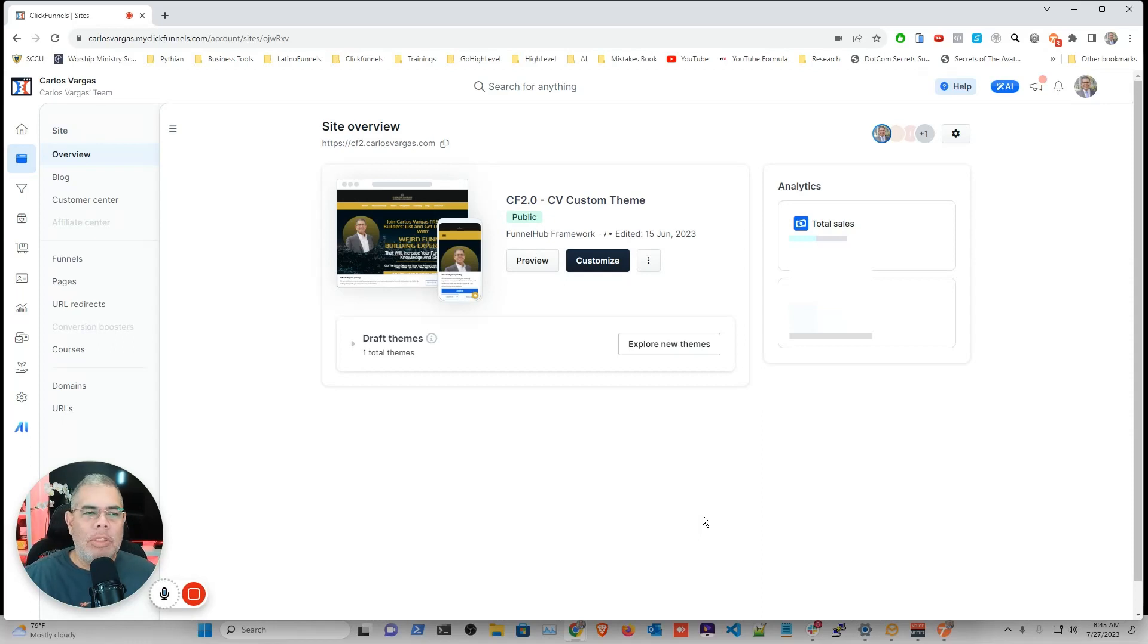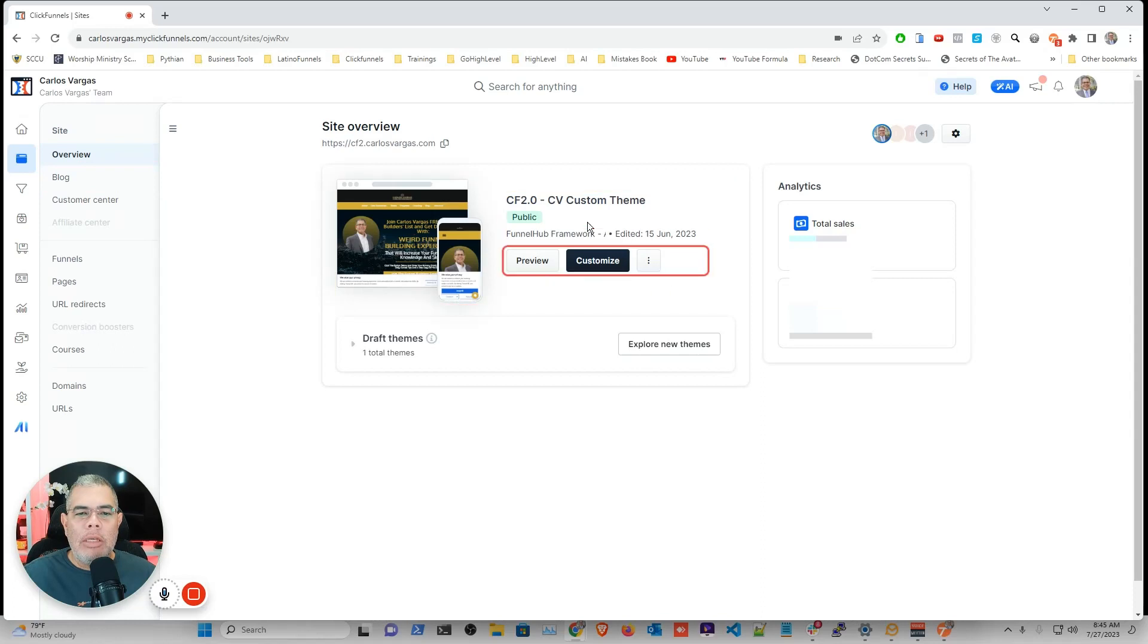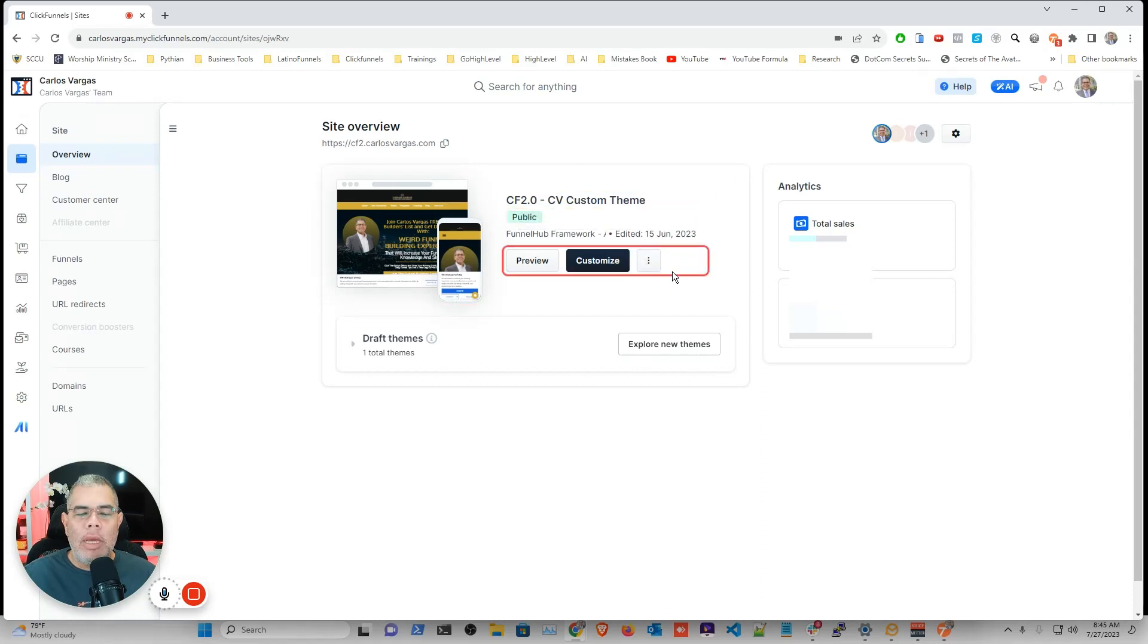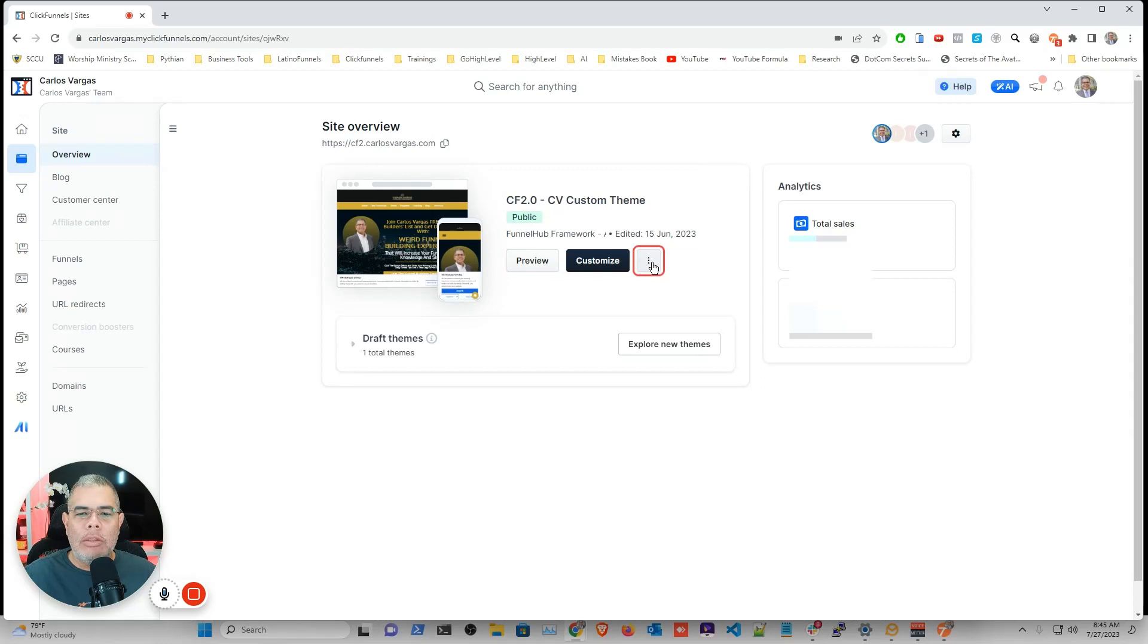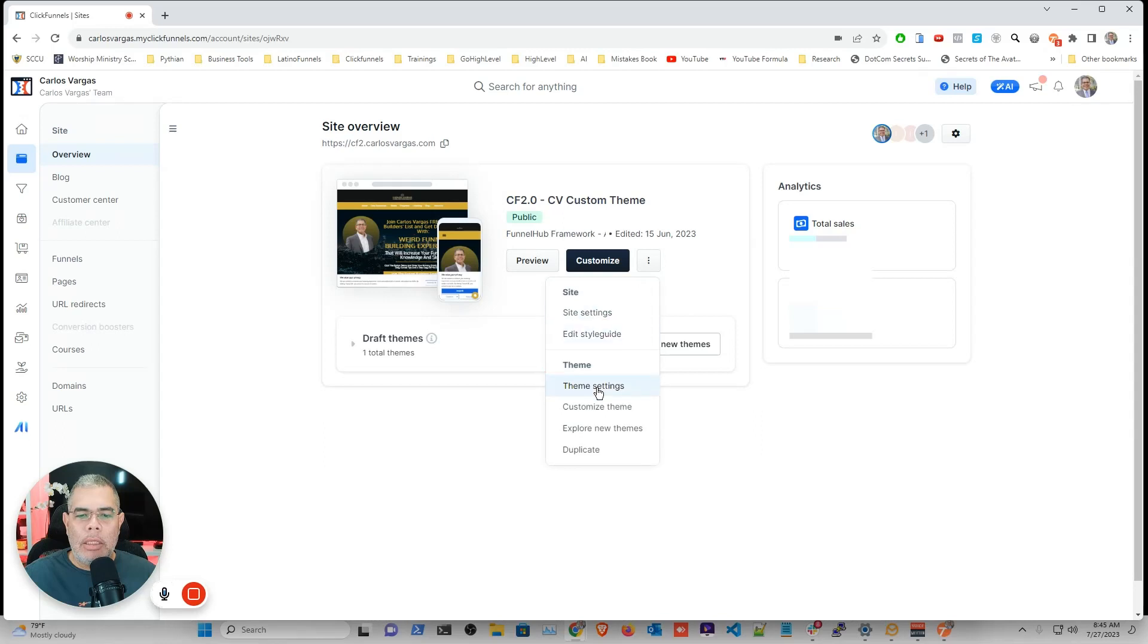So the first thing that we're going to do is we're going to go here on the side into Sites, then overview, and you're going to see here the overview area for your site. The first thing that we're going to do, we're going to click these three little dots and then we're going to click theme settings.